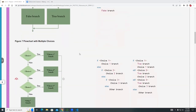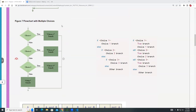Here's another example showing multiple choices or alternative branches. You have choice one, two, and three, but you can't have all choices in the same symbol. You run each choice separately going down. If choice one is true, you follow the true branch and process something, then exit. If choice one is not true, you follow the false branch and then check choice two, and so on. This is called multiple if statements or nested statements.